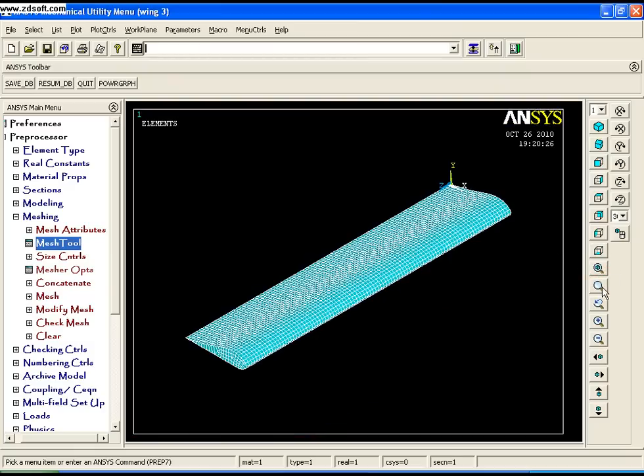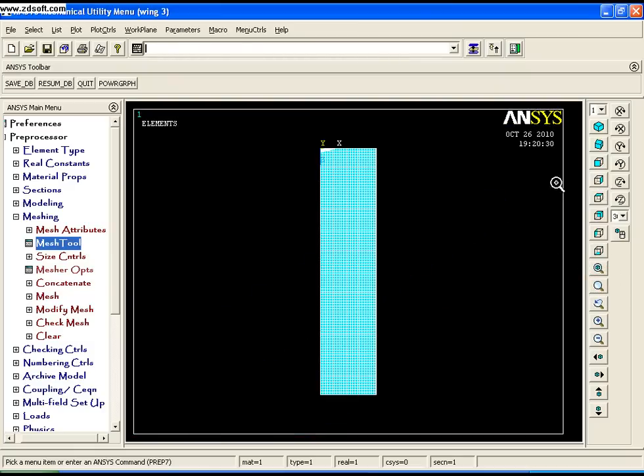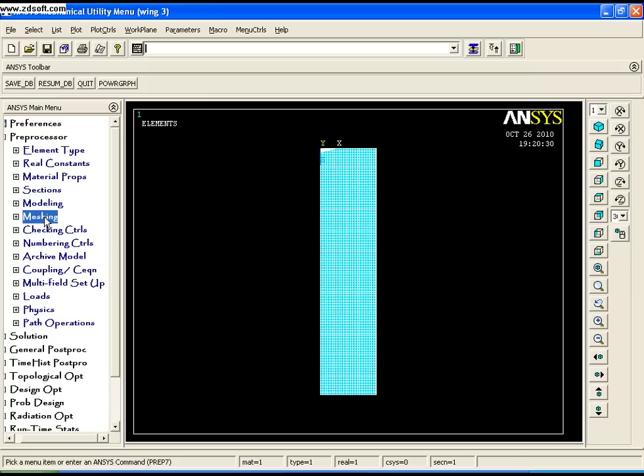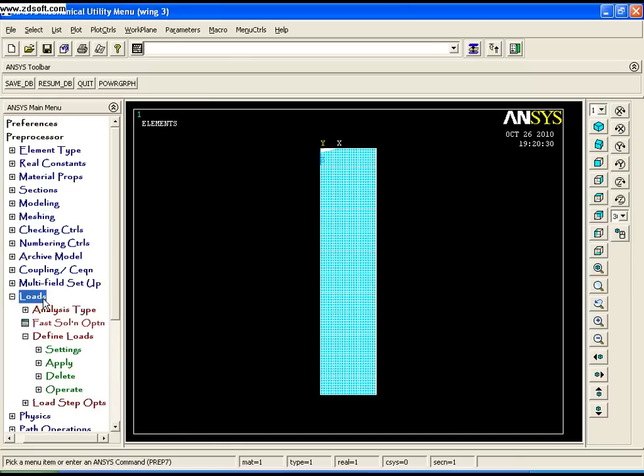For modal analysis, there's no need to apply any loads. The model only needs to be constrained.